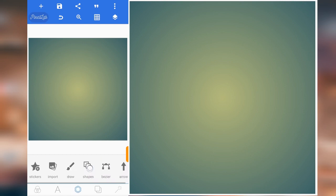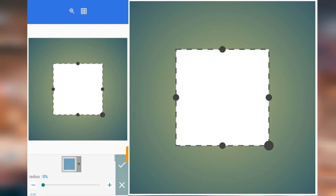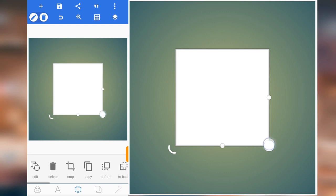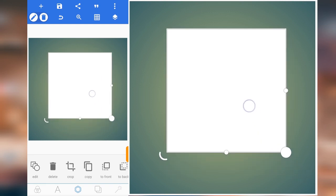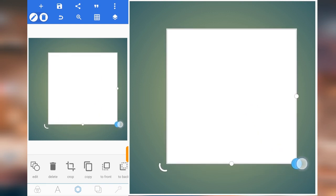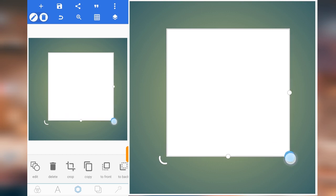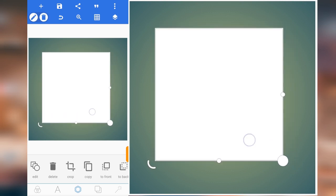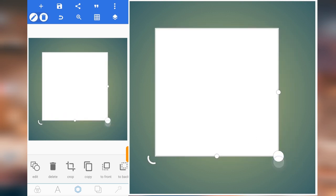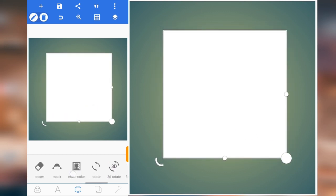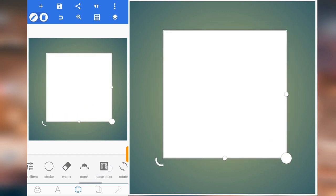Let me bring out an object — this object — and click on good. Let me increase the size and resize it. I think this is okay.